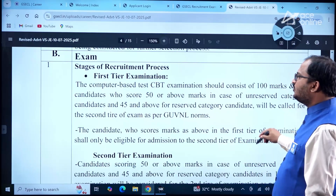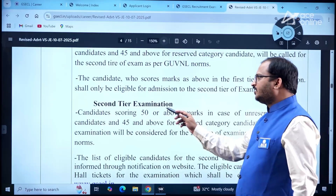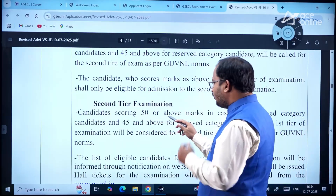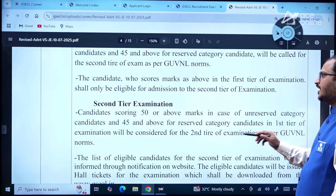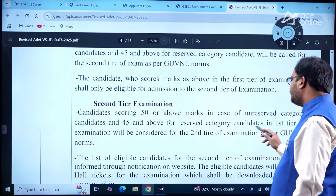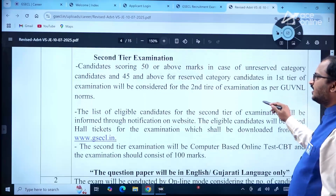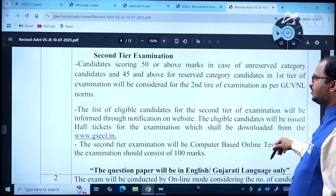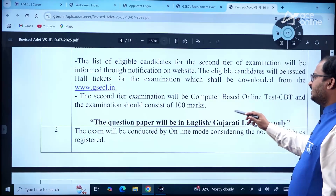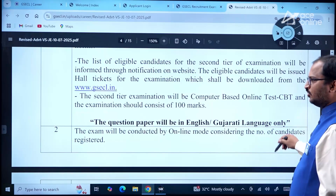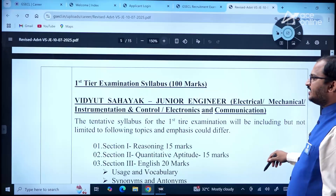Selection is as per GUVNL norms. For the second tier examination, candidates scoring 50 or above (unreserved) and 45 and above (reserved) in the first tier will be considered. The question paper will be in English and Gujarati language only.